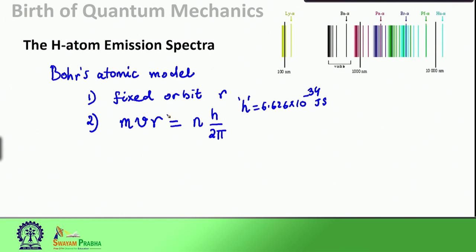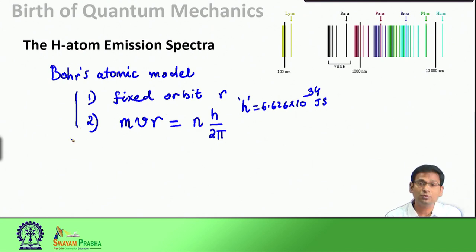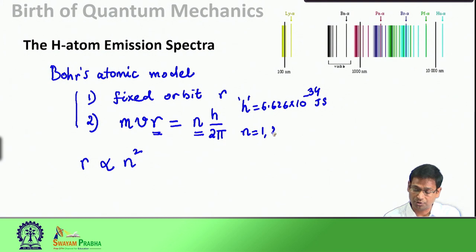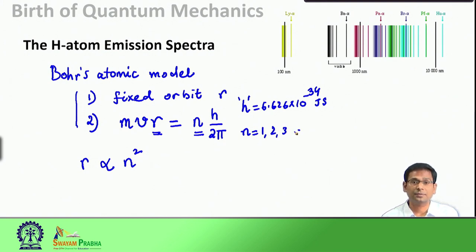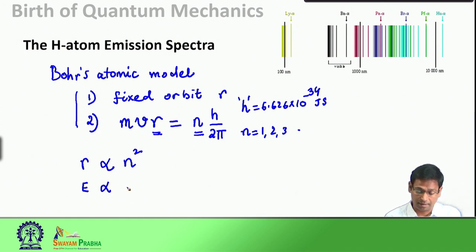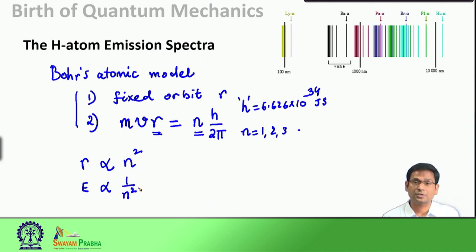With these two assumptions, Niels Bohr concluded that the radius R was proportional to n², where n can be 1, 2, 3 and so on - these are the integer quantum numbers. The radius of these fixed orbits R is proportional to n² and the total energy of the different orbits is proportional to 1/n².